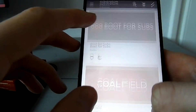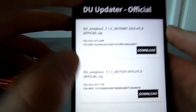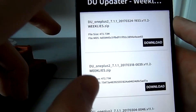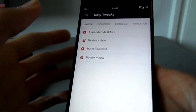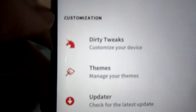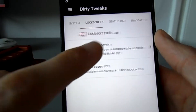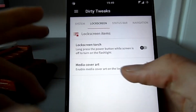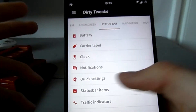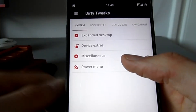You've got a built-in updater where you can check for the latest versions of Dirty Unicorns and update them. The main thing you want is the Dirty Tweaks section. Here you've got a couple of different tabs: system, lock screen, status bar, navigation, and multitasking. It's not as many features as something like Resurrection Remix, but there are definitely quite a few features you can mess around with.